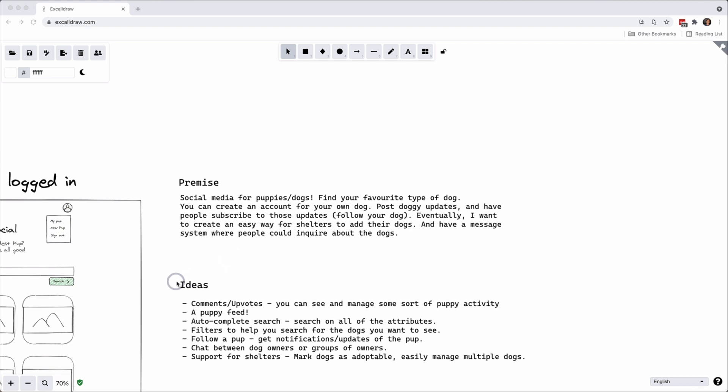So the app that we are going to build today is a social media for puppies slash dogs. The idea is you can find your favorite dog, create an account for your own dog, post puppy updates and have people subscribe to those updates. In other words, follow your dog.